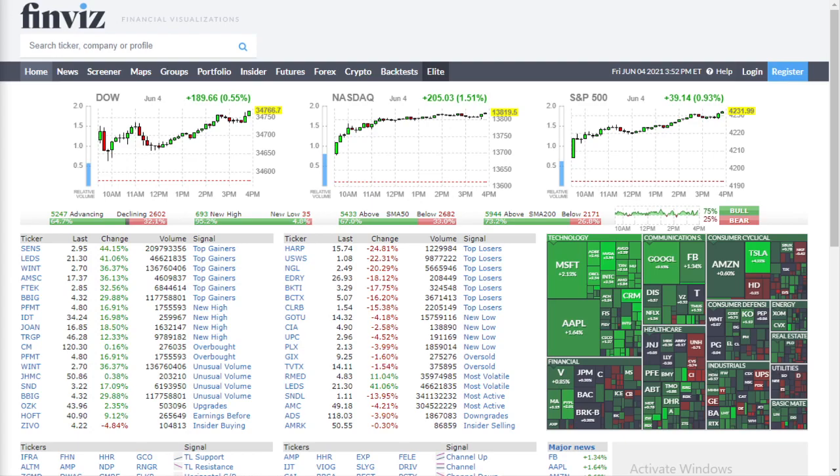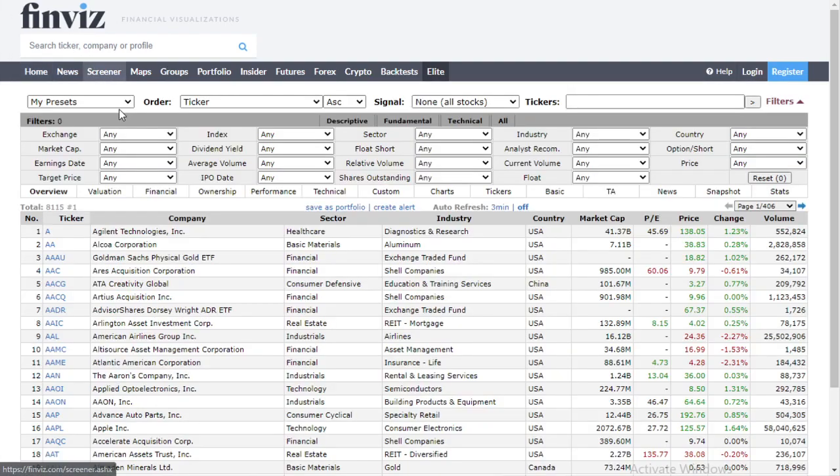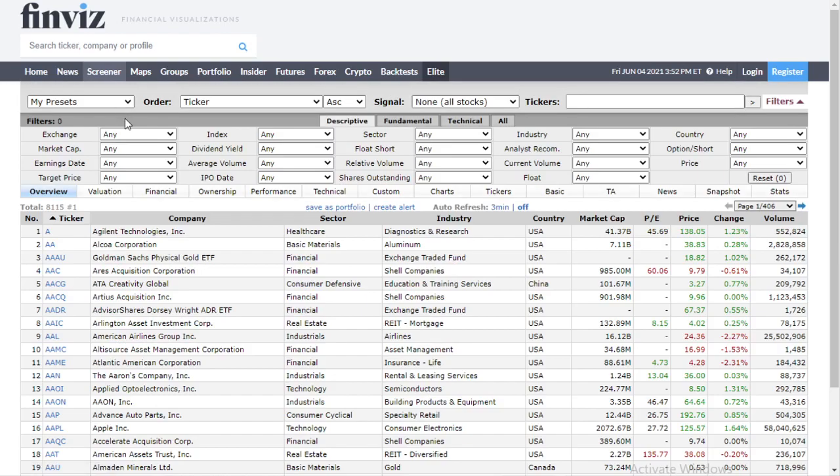This video is for educational purposes only. I'm not a financial advisor and this is not financial advice. We're going to use one of my favorite websites — it's free — finviz.com. We're going to click on screener at the top.